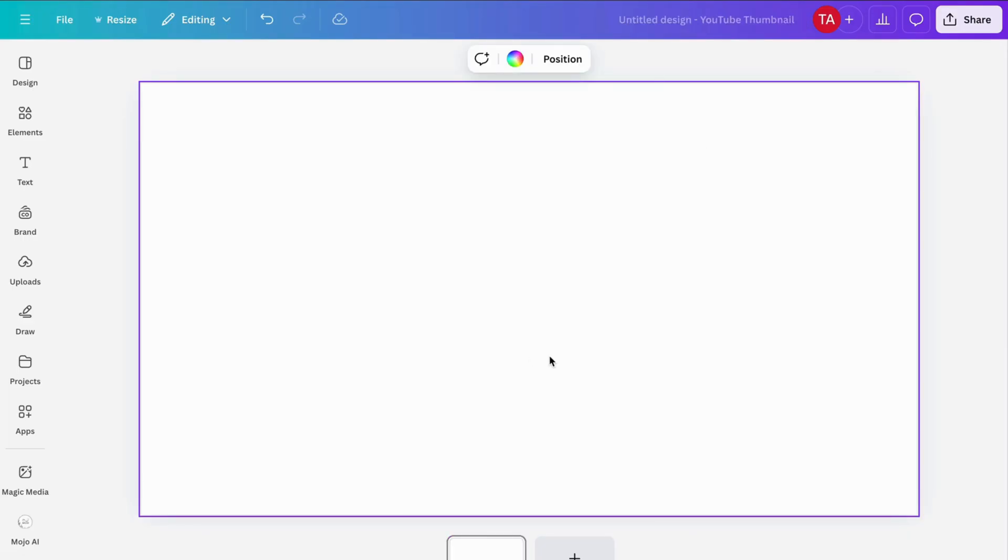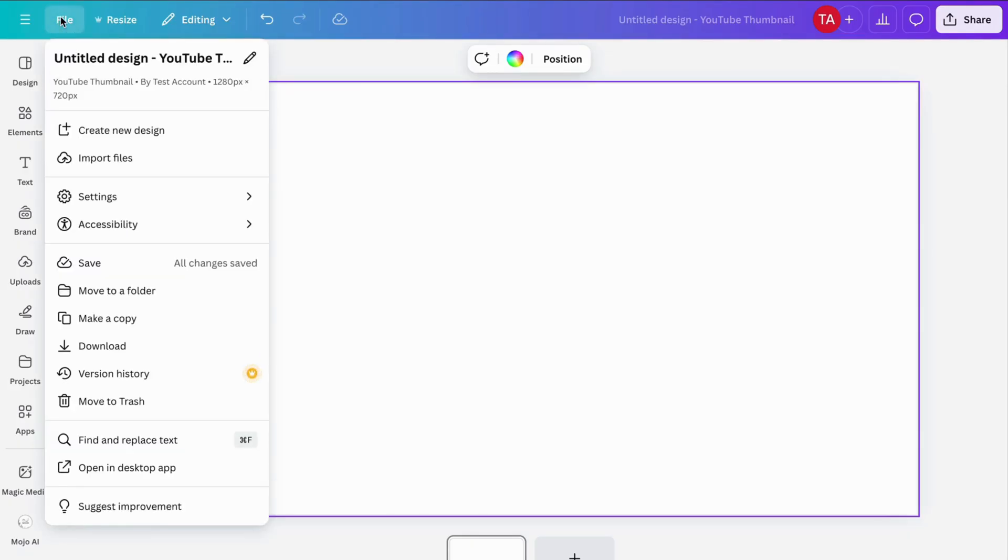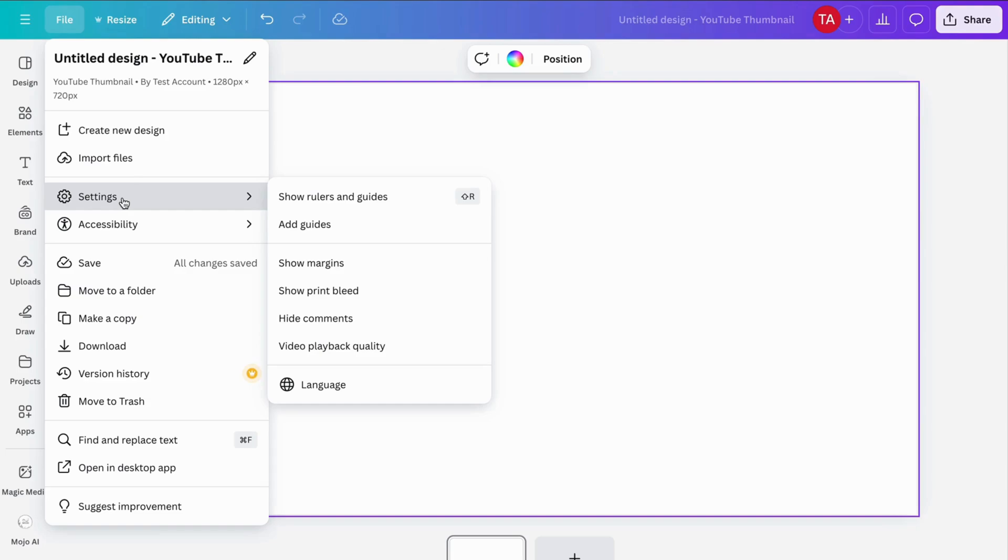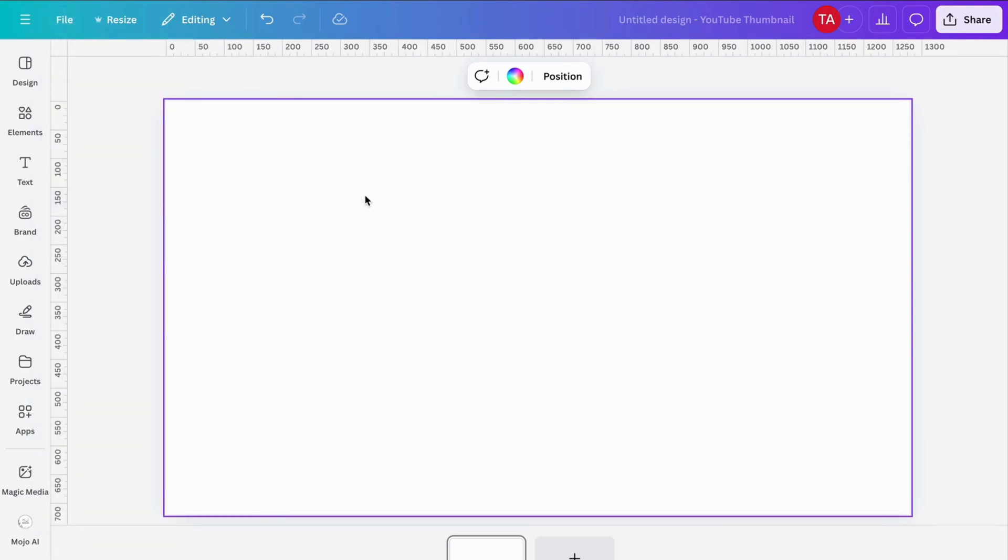I'm going to take this one as an example for this tutorial. When I'm on this page, I'm going to click on file, then click on settings, and then click where it says show rulers and guides. I'm going to click right here because then I should be able to see this, which is perfect.